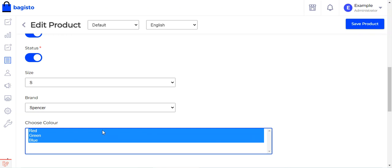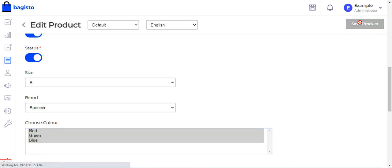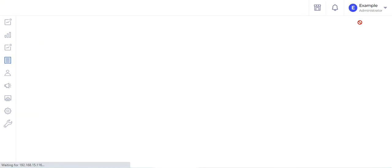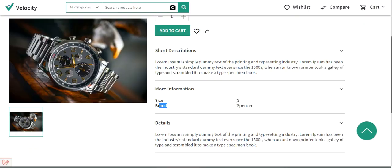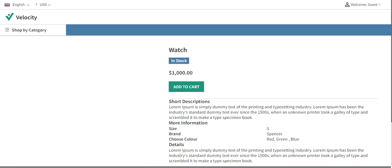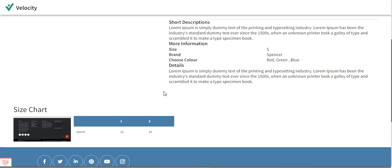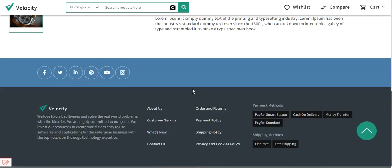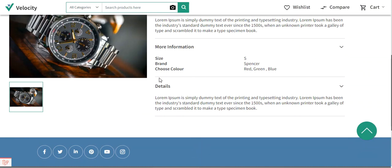We select the desired color options and tap Save Product. Then we refresh the product page on the storefront to see the attribute reflected there as well.